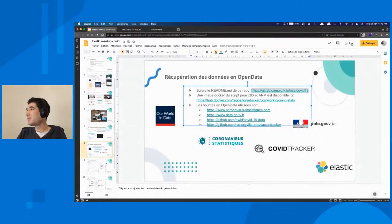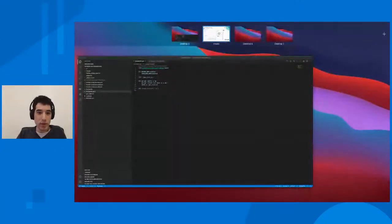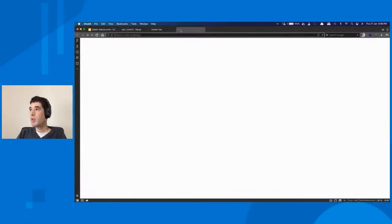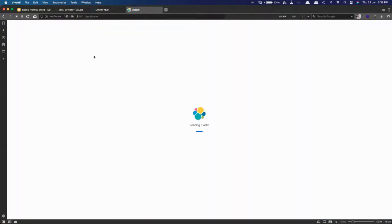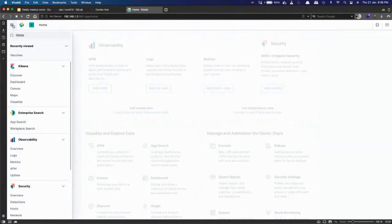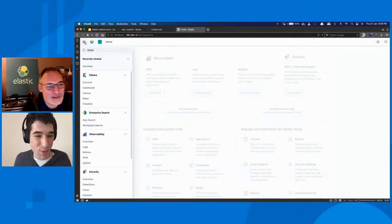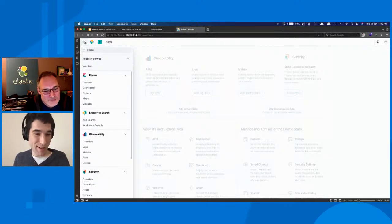Je vais directement aller sur les écrans Kibana. On a notre Kibana qui démarre très bien et qui répond plutôt rapidement sur un seul Raspberry Pi contenant un Elastic et un Kibana, ce qui montre à quel point les Raspberry Pi sont devenus des machines très puissantes pour leur prix. On va retrouver des dashboards. Je vais remonter sur 30 jours, parce que ce sont des données quotidiennes.